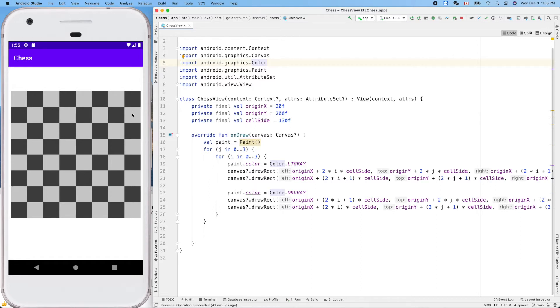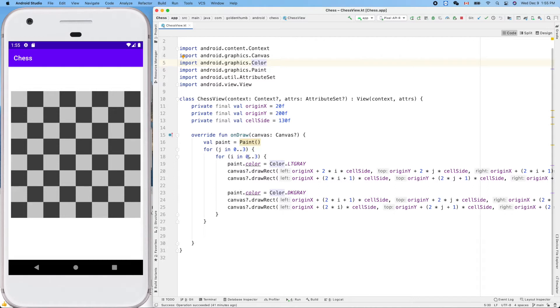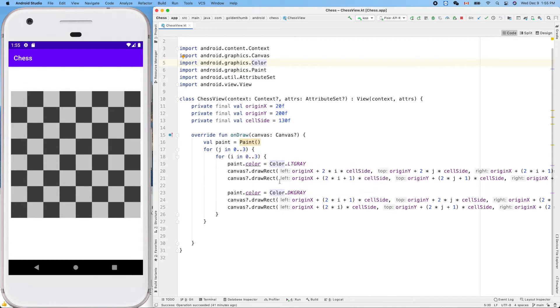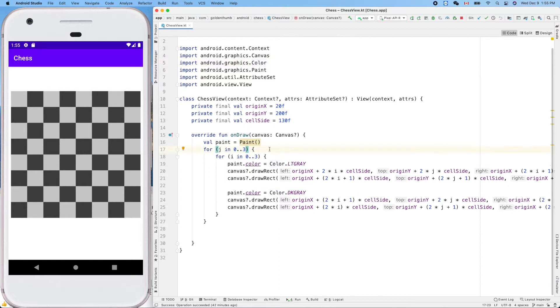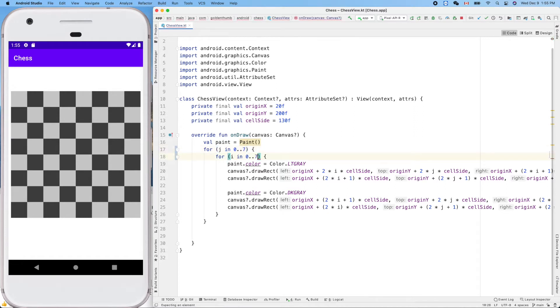Let's use this property to improve our code. Now let's simply draw eight by eight squares with the same color. Like that. This time it'll be easier.